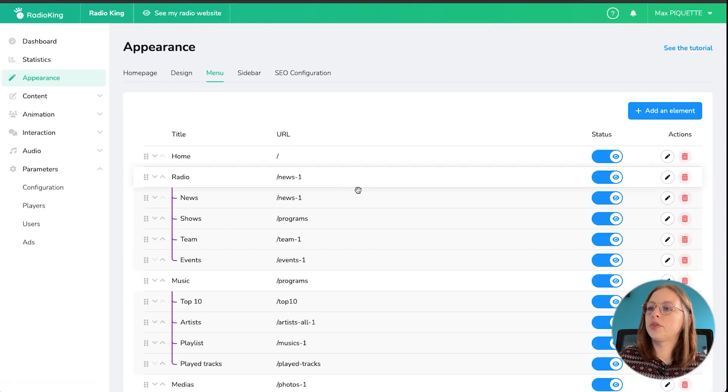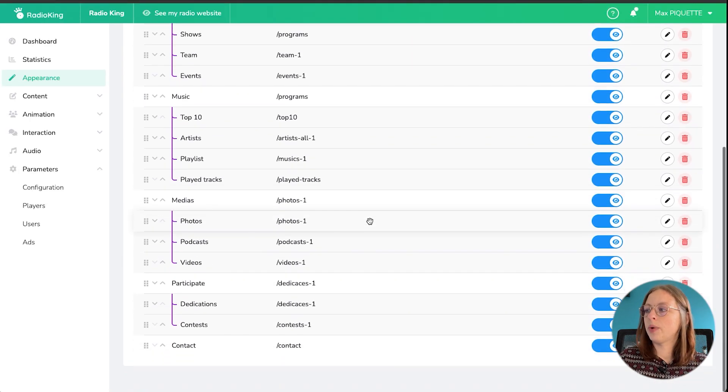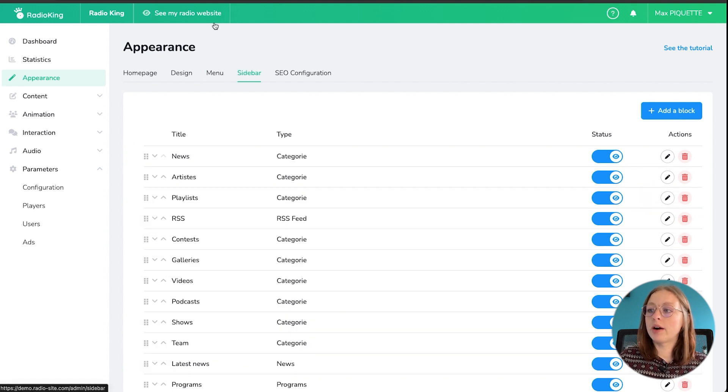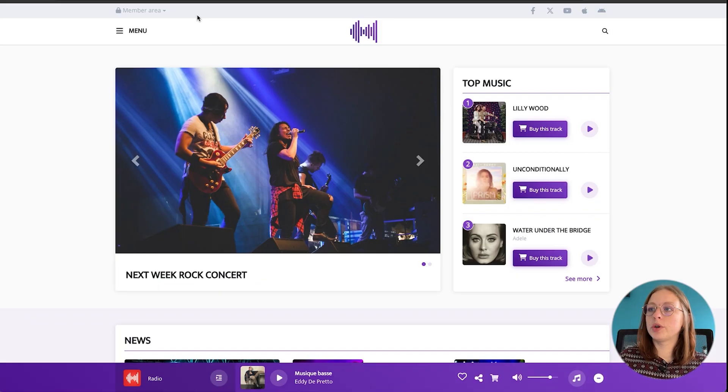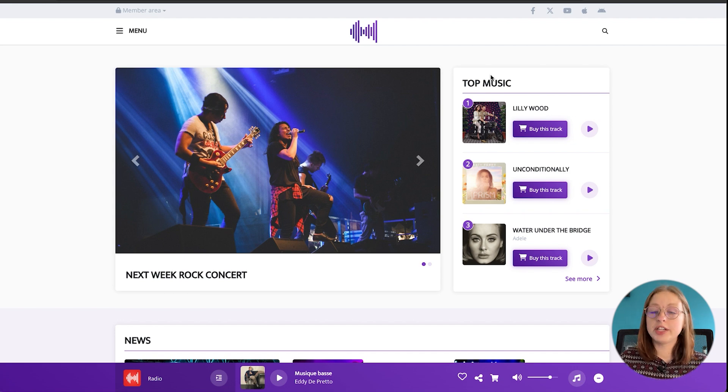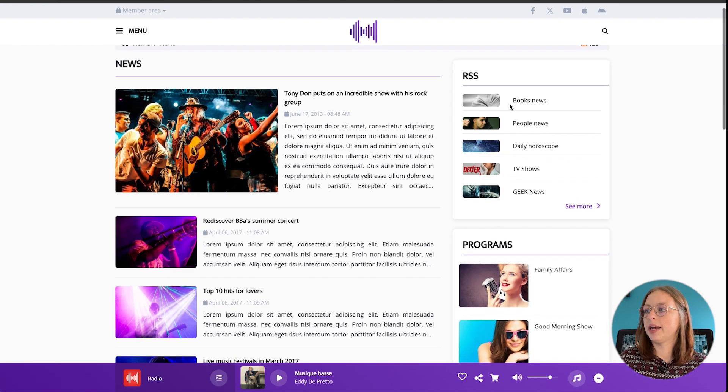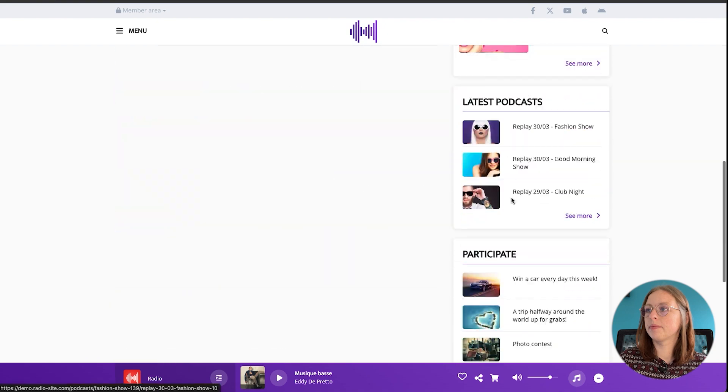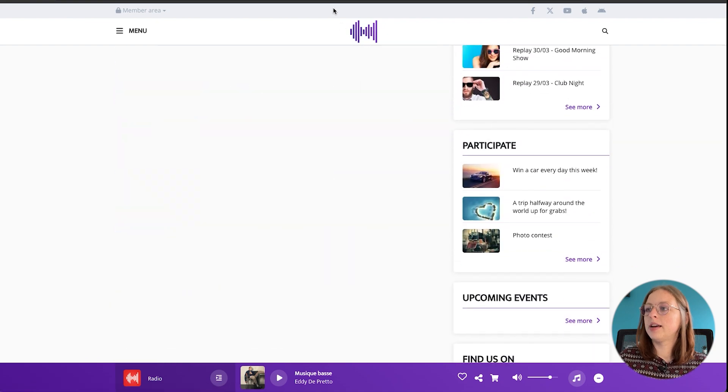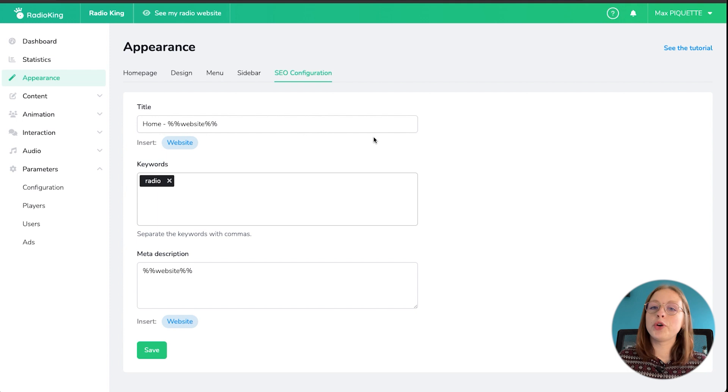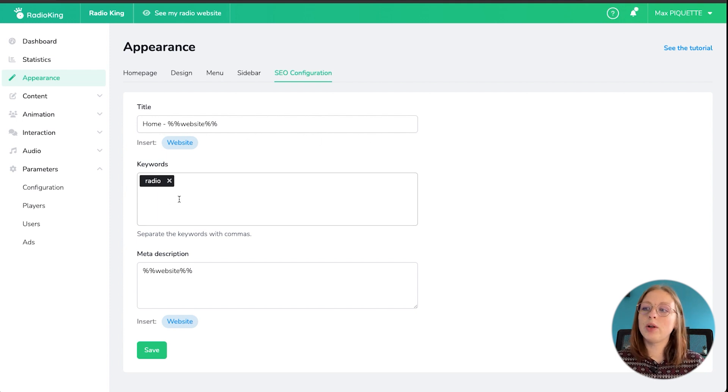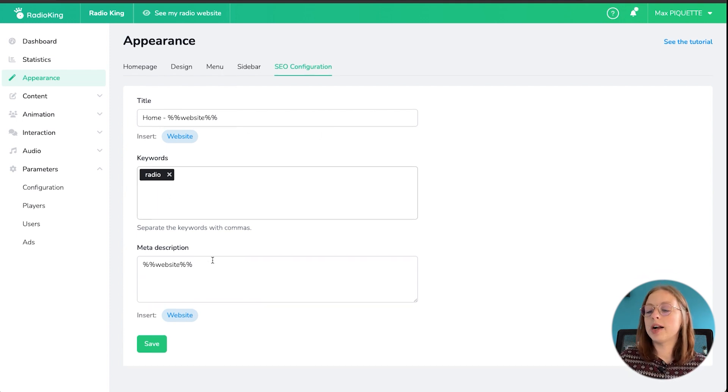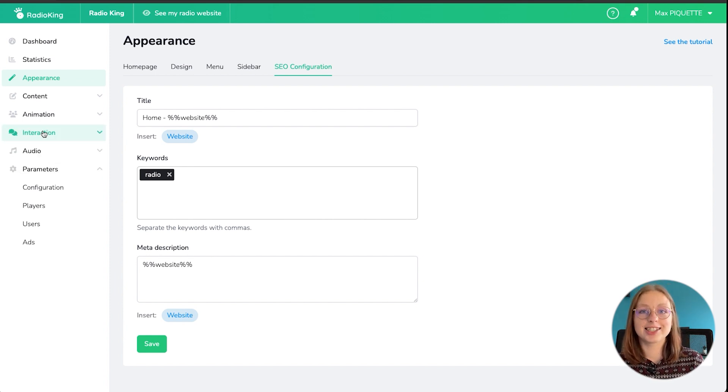Then you've got the menu configuration here as well where you can organize the categories of your menu, the sidebar as well. So this is what appears here on the side of each page so you can modify all the blocks that appear here. And then you've got your SEO configuration as well where you can enter the title that you want, any keywords, a meta description and that's just going to help your website be visible on search engines.